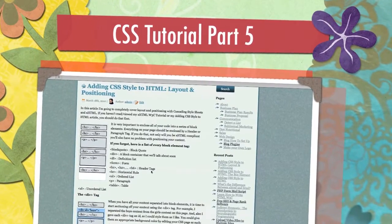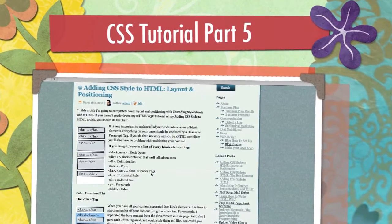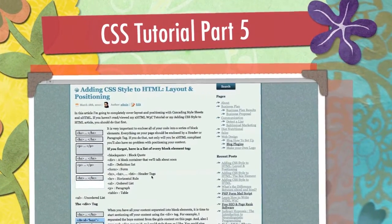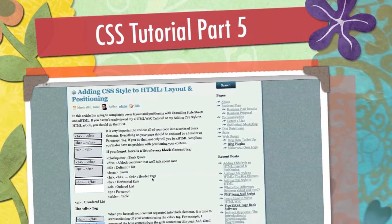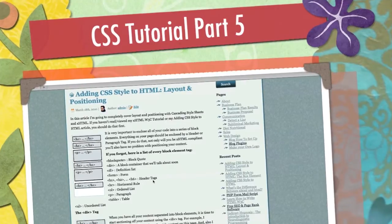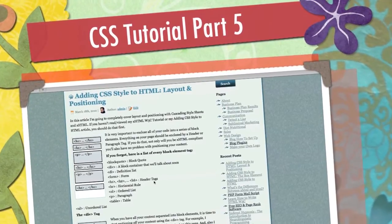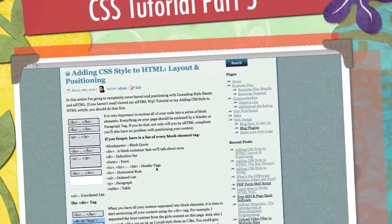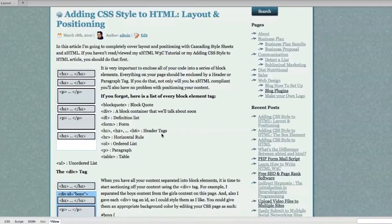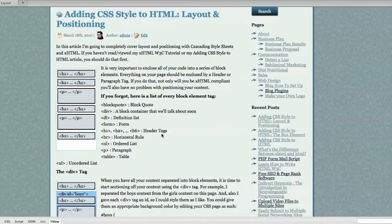Well hello Internet! Welcome to the final video on editing every single thing in cascading style sheets. Today I'm going to cover layout and positioning.